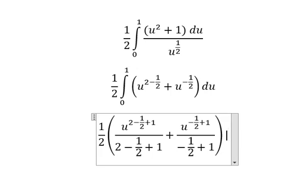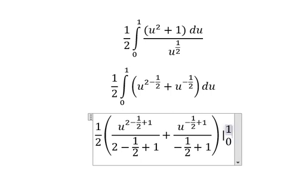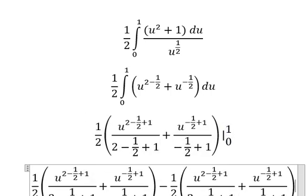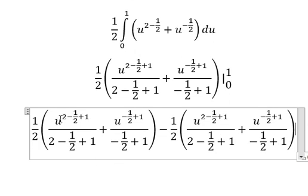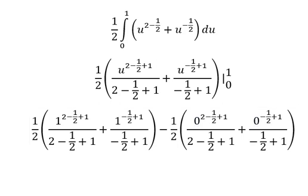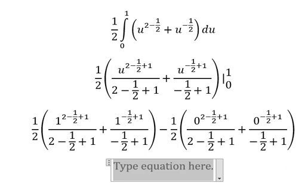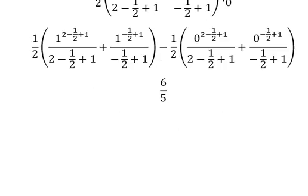And then we put the bounds from zero to one. So we have the final answer — six over five. This is the end, thank you for watching.